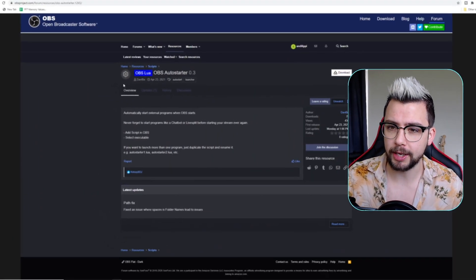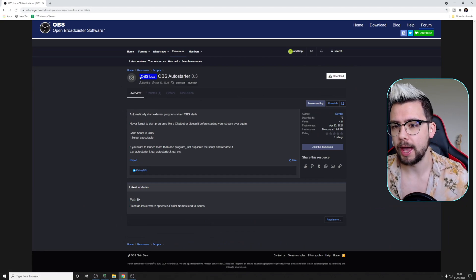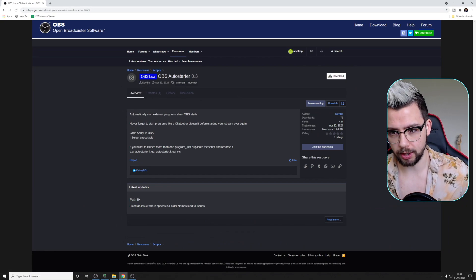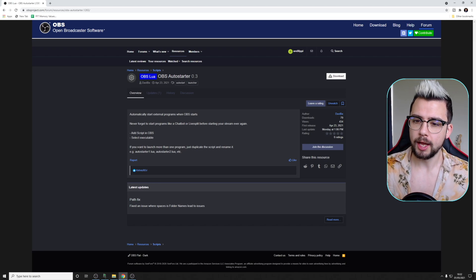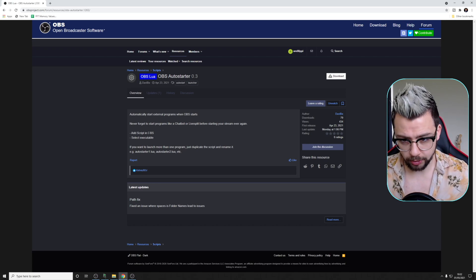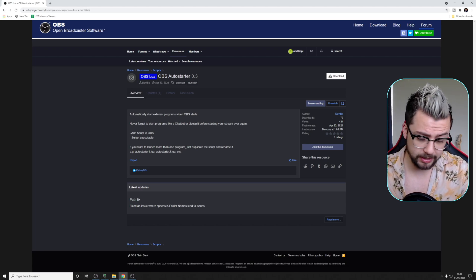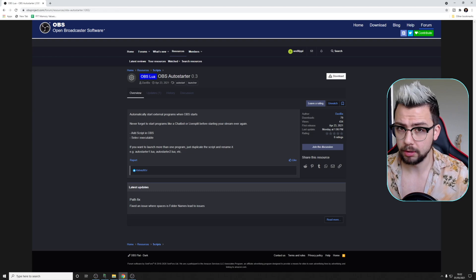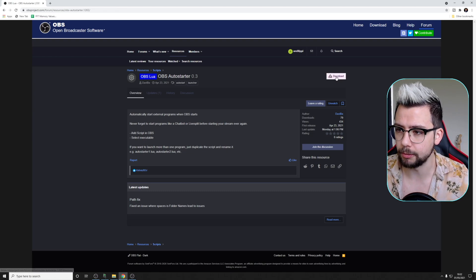So to get this working, we're going to have to download a cheeky little script. We've covered scripts in the past on the channel. There's a lot of handy ones out there that can do different things. But this one is from a guy called Davey B, and this is OBS Autostarter. It does pretty much what it says on the tin. It adds a script into OBS, and it basically starts any executable. As simple as that. So let's get it downloaded.